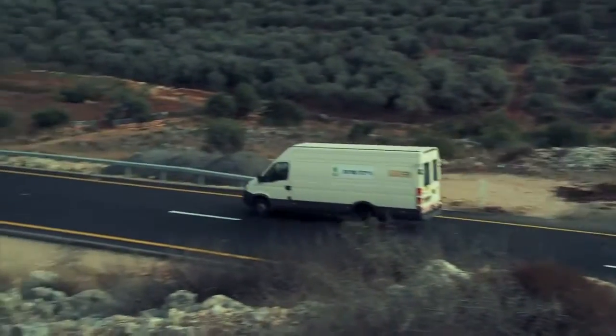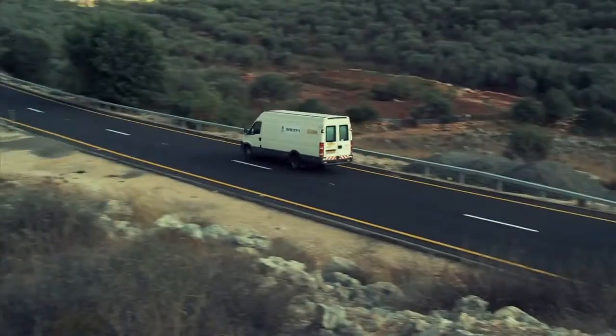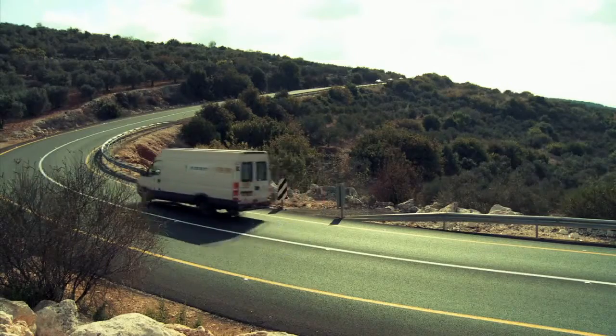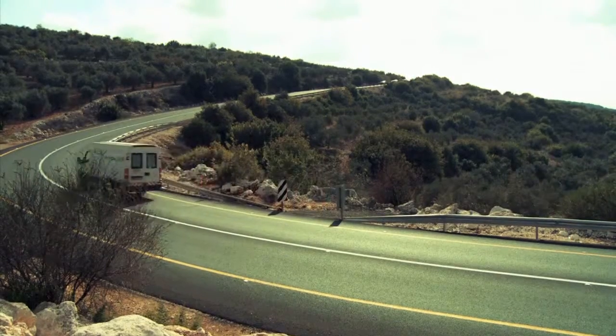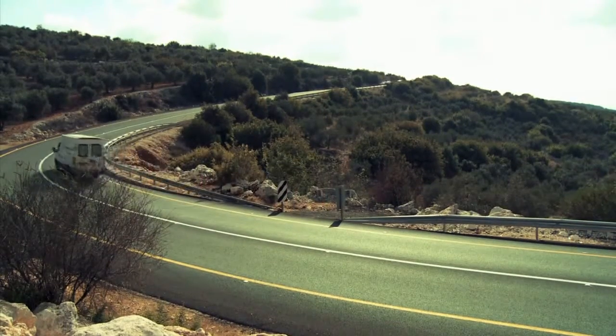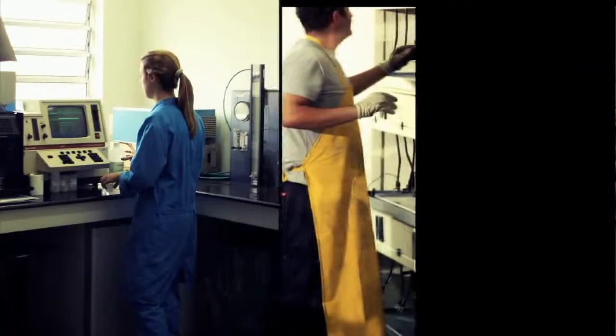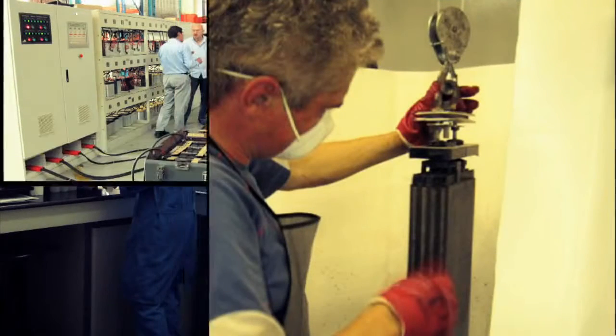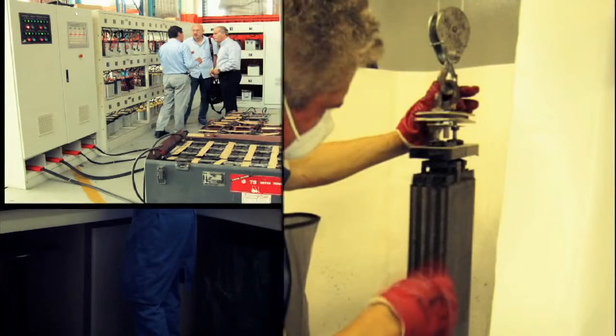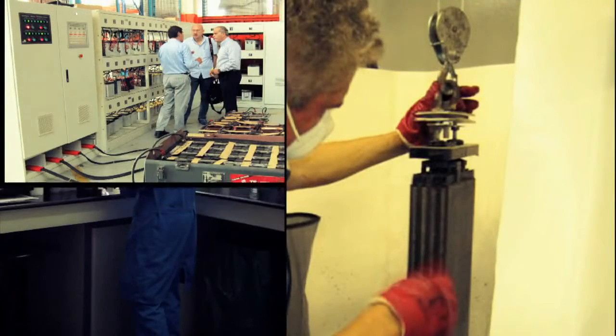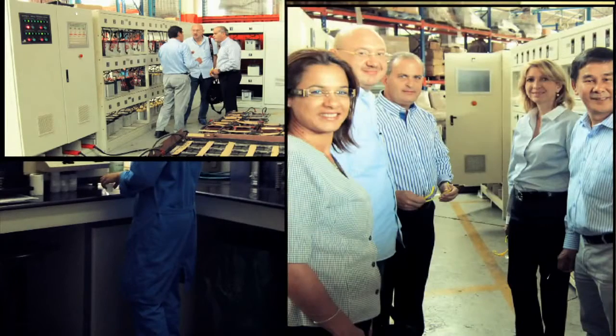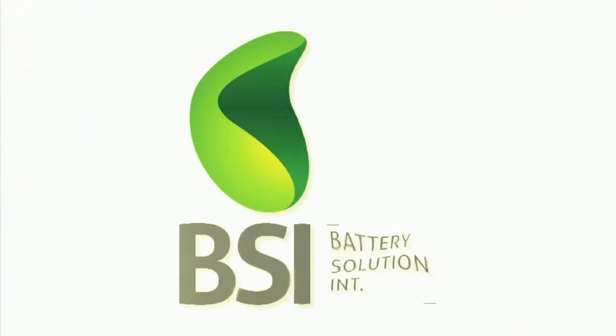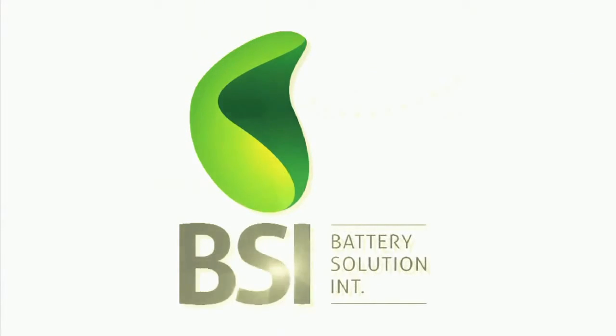More and more companies and organizations are realizing that battery restoration is what it's all about. An expanding worldwide network of BSI factories are creating green environmental energy that is saving its customers a substantial amount of time and money.